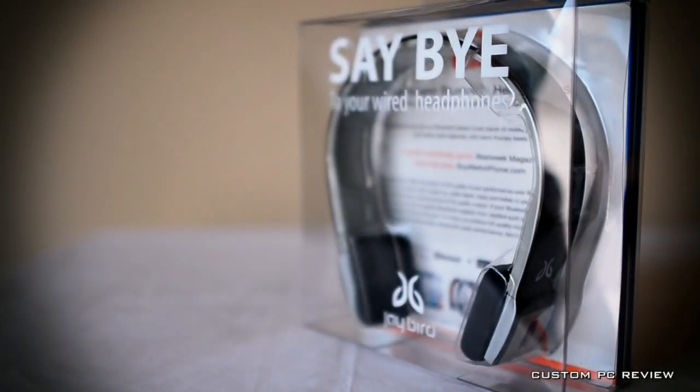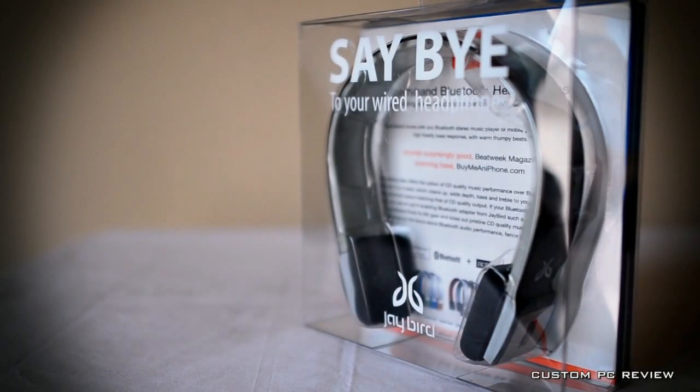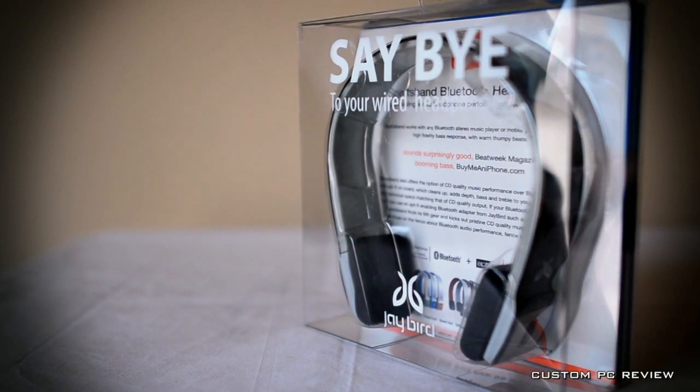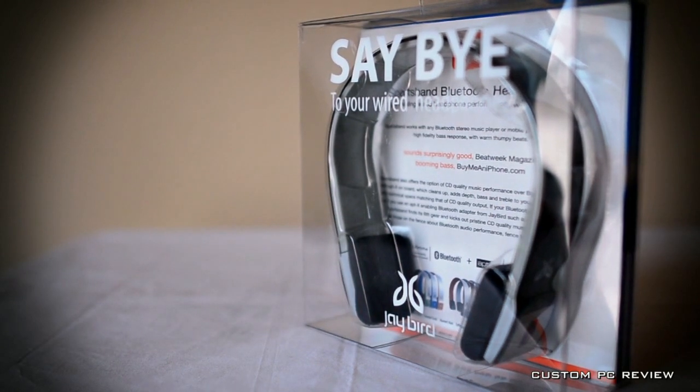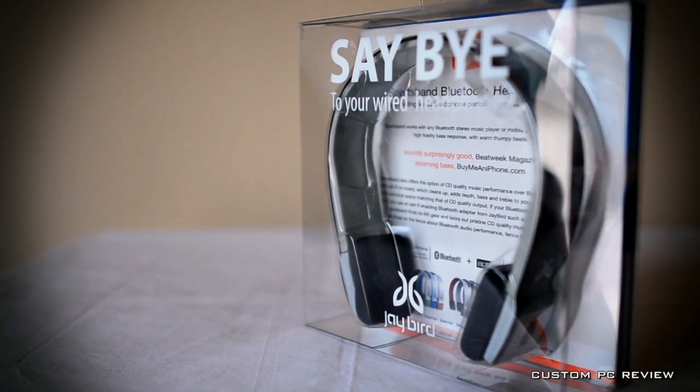Hey what's up YouTube, CustomPCReview here and I'm gonna do a quick review of the Jaybird Sportsband SB2 headphones.